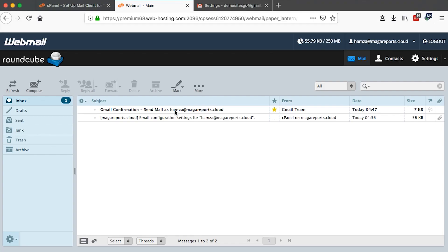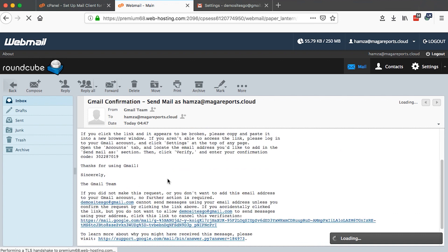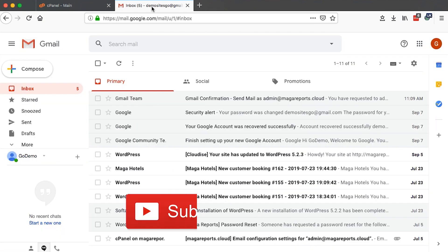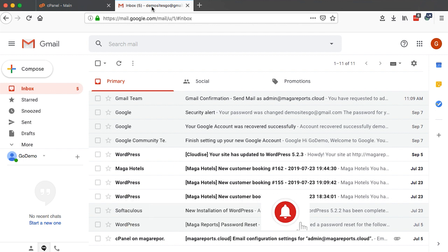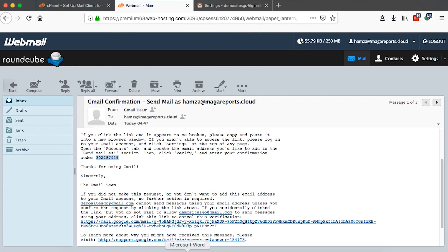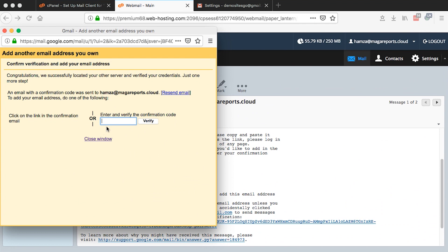Hi, Hamza here and welcome to this tutorial. Today I'm going to show you how you can use your Gmail to send from your other email addresses. At the same time, I'll also show you how you can still use Gmail to receive from your other email addresses. So that will look something like this.